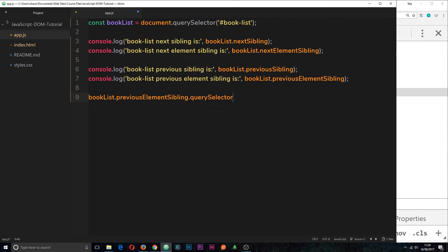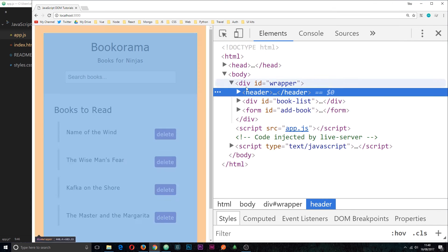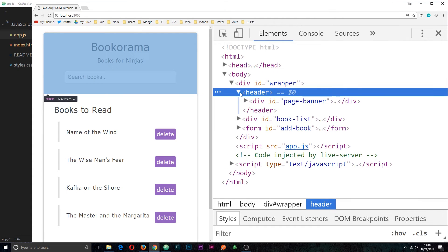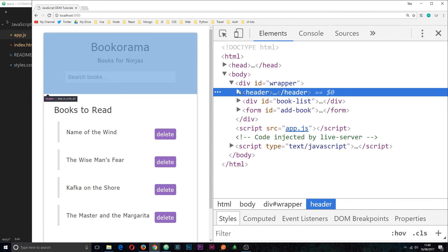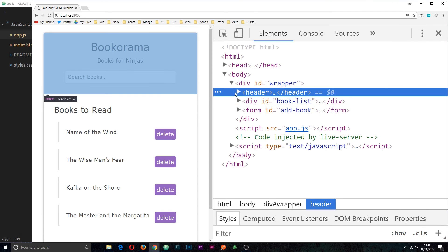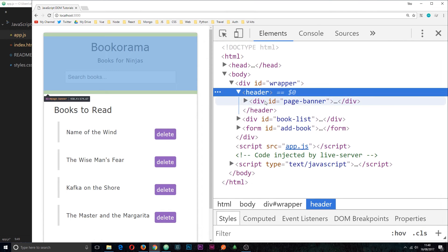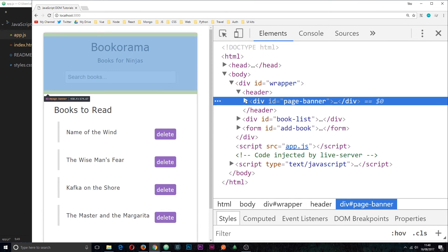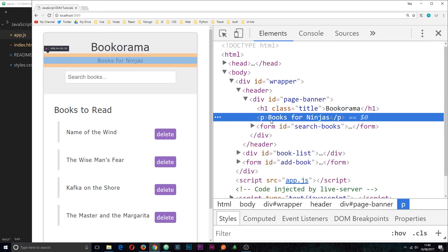Then what I'm going to do is use the query selector and we can do this. We can chain them together like this so we can grab a certain reference and then chain a query selector on top of that. And what that is going to do is search this scope right here. Search inside the header. So this query selector is going to search inside the header now for a P tag and we can view that right here.